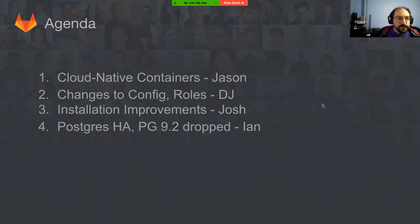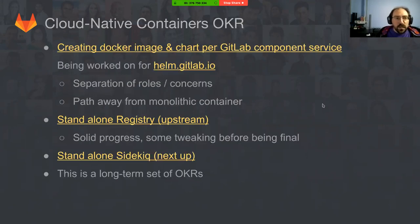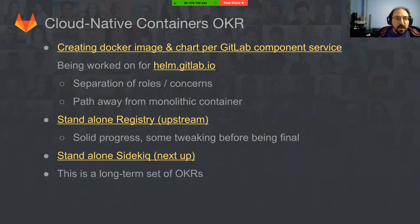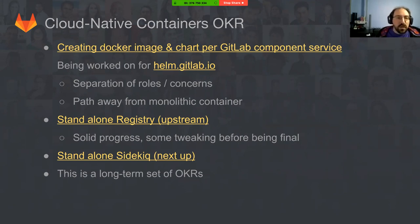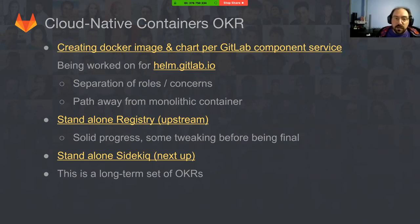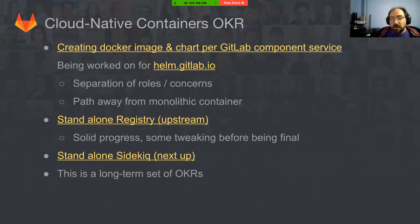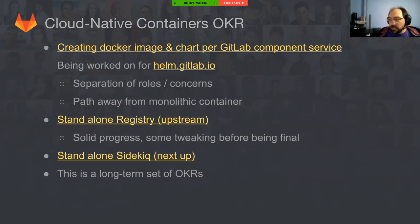I've been working lately on the cloud-native containers OKR. This has to do with creating a Docker image and chart per component of the GitLab services. It's being worked on for helm.gitlab.io. This is different than our existing Helm charts. Our existing Helm charts are used to deploy the omnibus container and related services. However, we're looking to separate every role and concern into its own container to allow better maintenance and rolling forward. This is a specific pathway away from our monolithic container, allowing us to use preferably all upstream containers where possible for any service that's not directly related to our code.